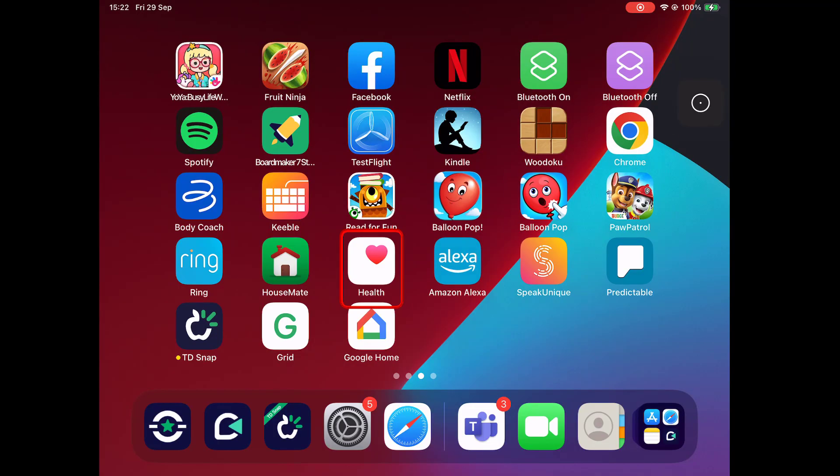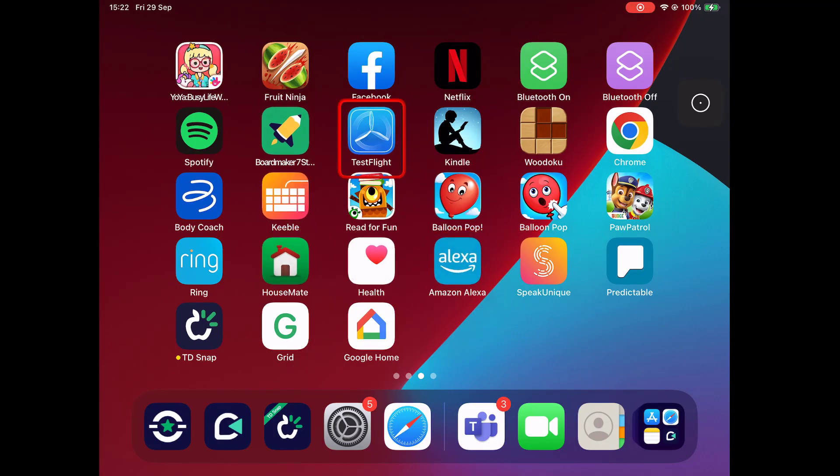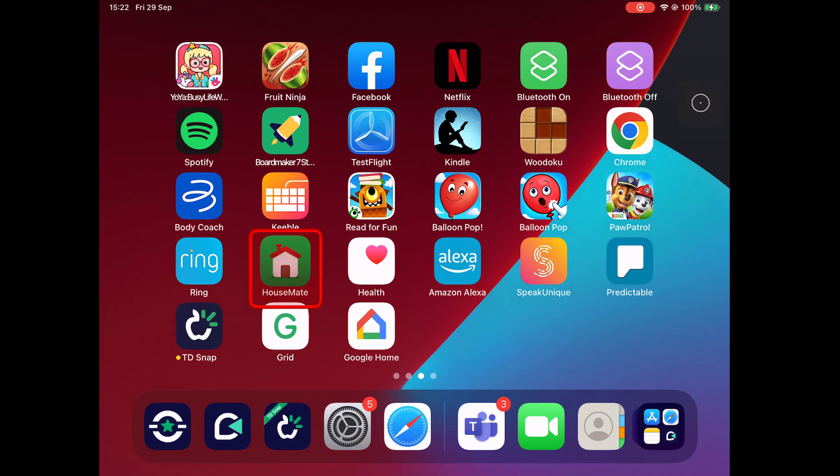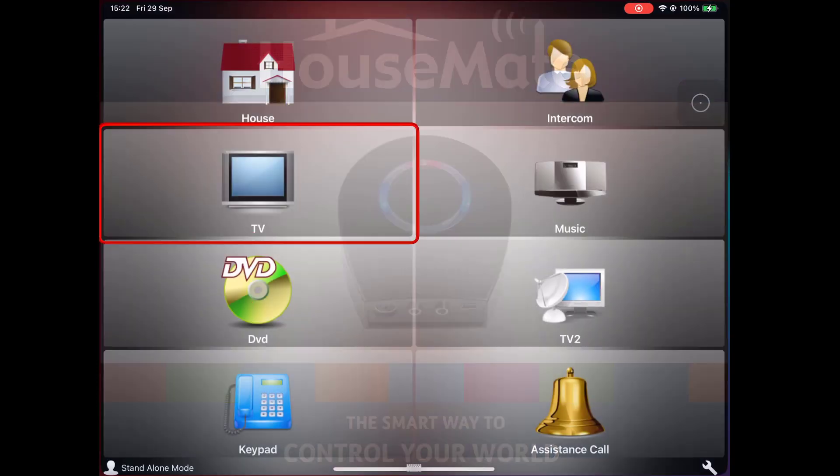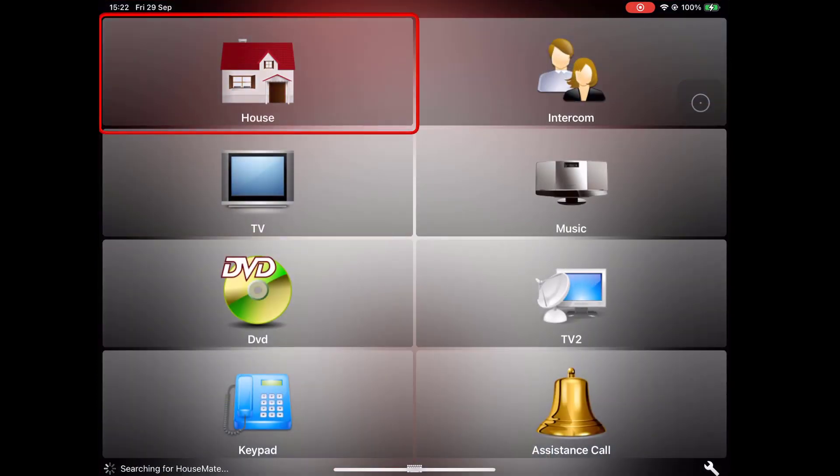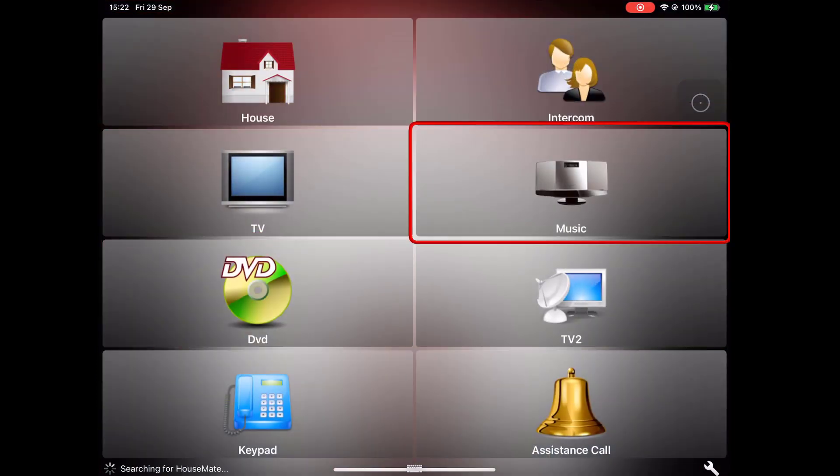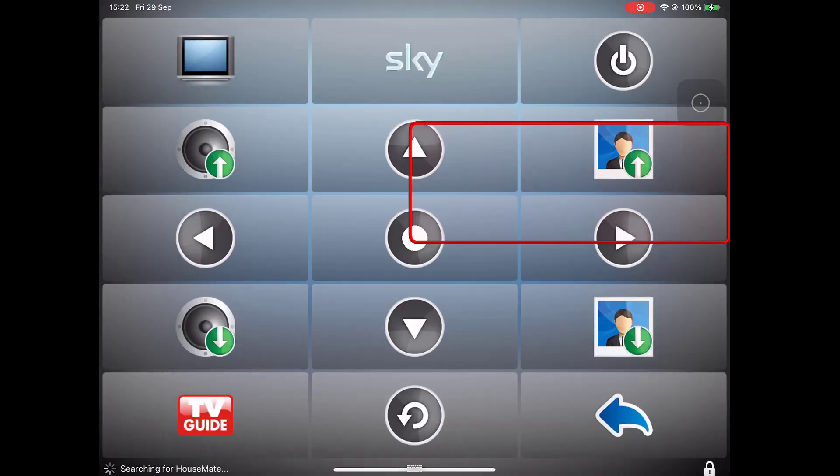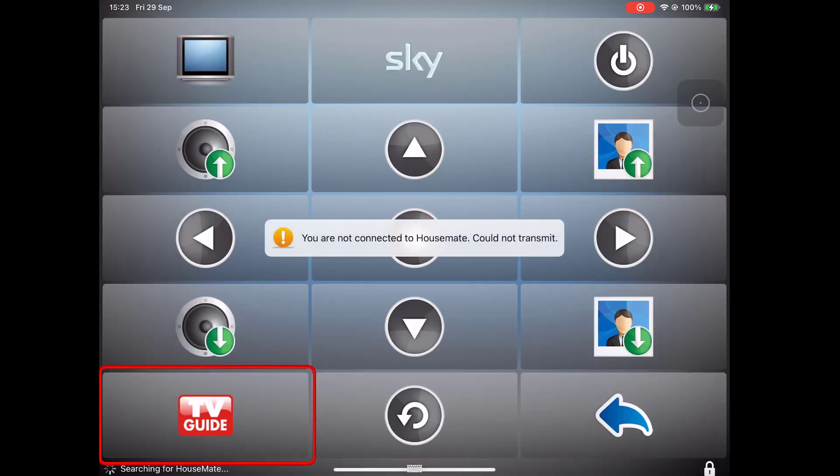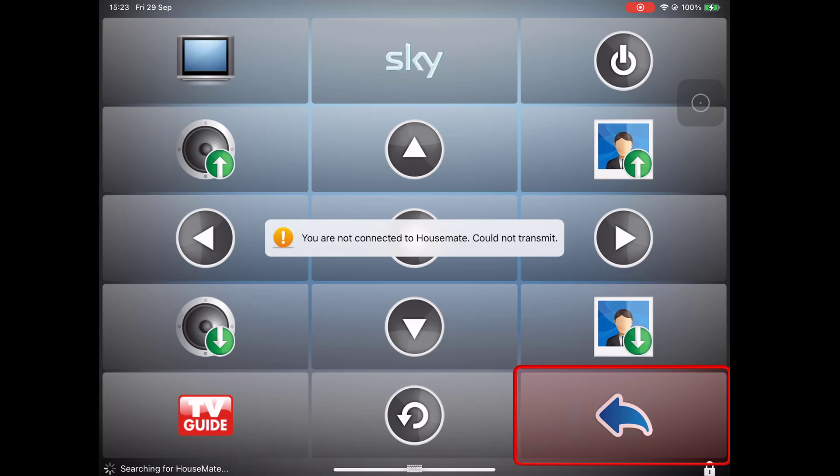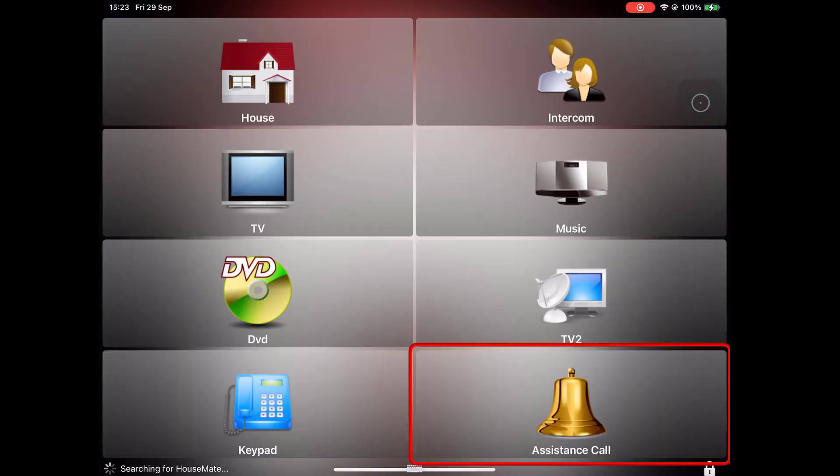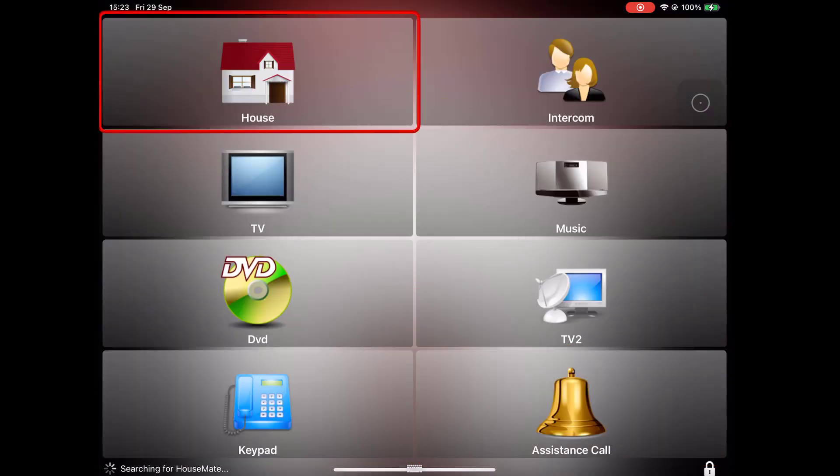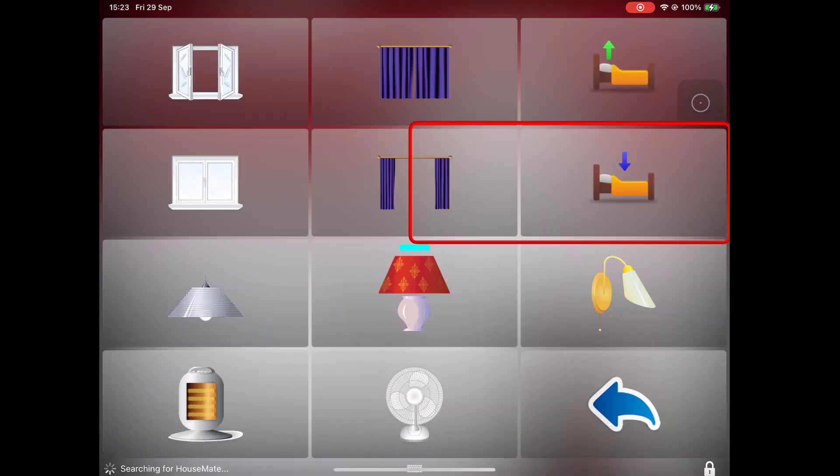Looking again at the third-party environmental control and AAC apps, let's start with Housemate. You'll see that I have the Snap to Item function successfully identifying all the regions within Housemate, and this makes activating buttons much easier.